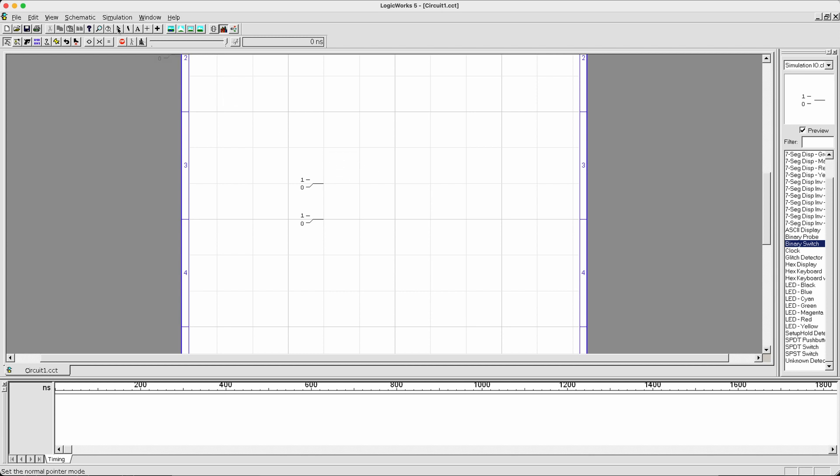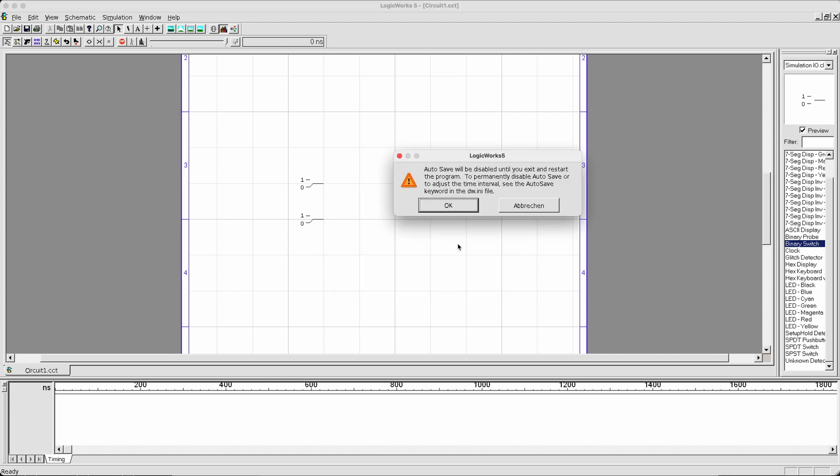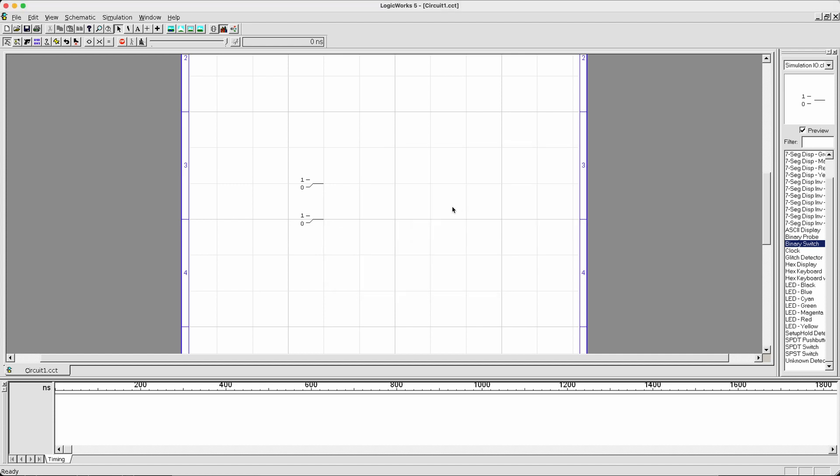To turn it back into my pointer, I can click the pointer button in the toolbar. Now, I have my pointer back. The purpose of using binary switches is that it will generate inputs to our overall circuit. You don't actually need autosave, so I'm going to disable autosave.